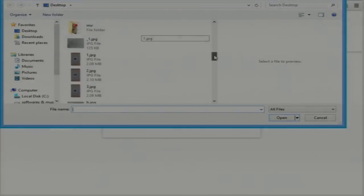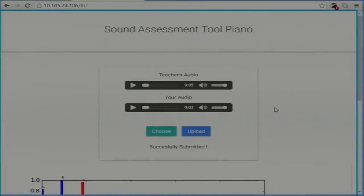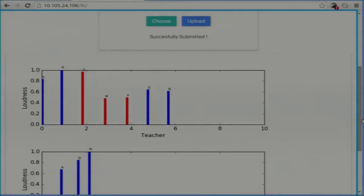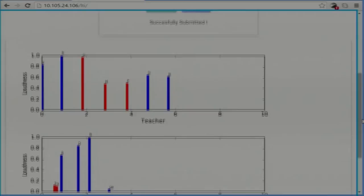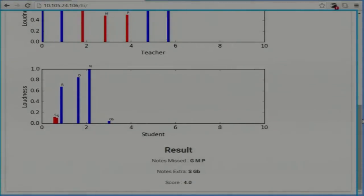The student will choose the file. Now when you upload, you will get a graph — the first graph is for the teacher, showing when he played the specific notes, and the second one is for the student. When the student played those notes and if he missed something, it will be shown in a different color. At the end we have notes missed, notes extra, and a score.